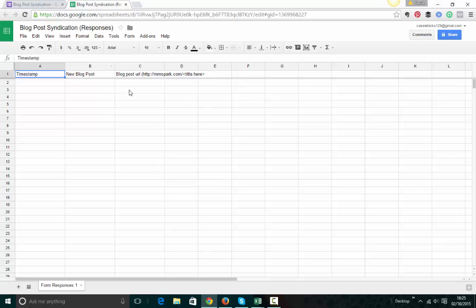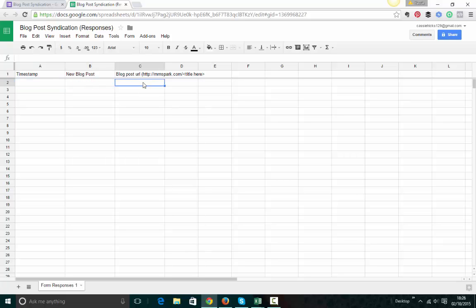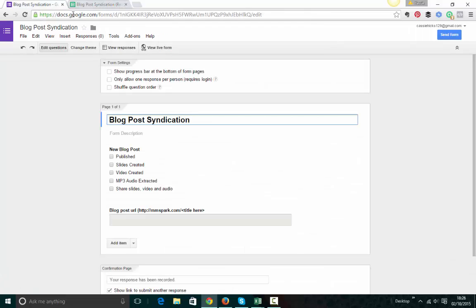So this one, we haven't used this one to fill in. This is just an example for the video. But here you get the date and timestamp of when someone's filled in the form, the blog post title, URL, and any of the other fields along here. So really, really handy.